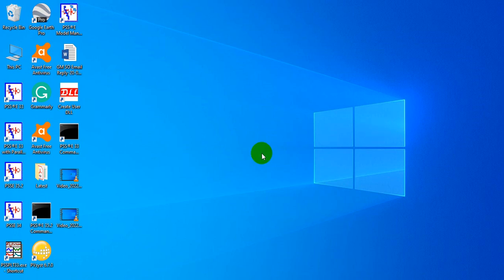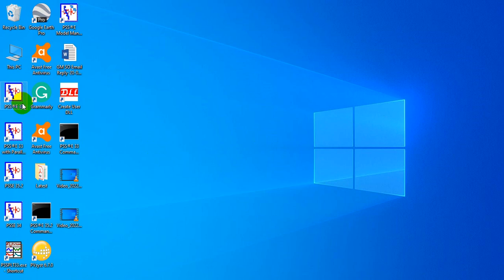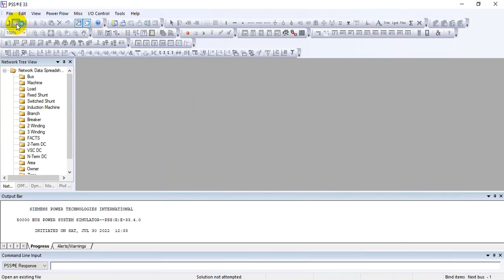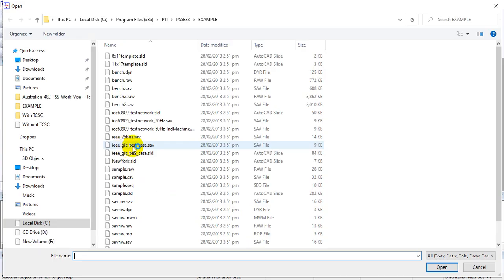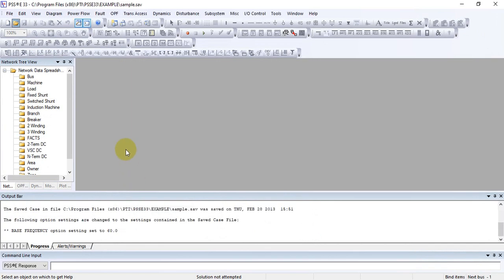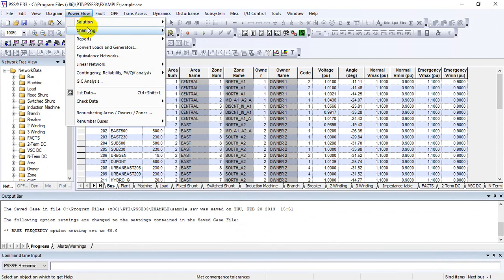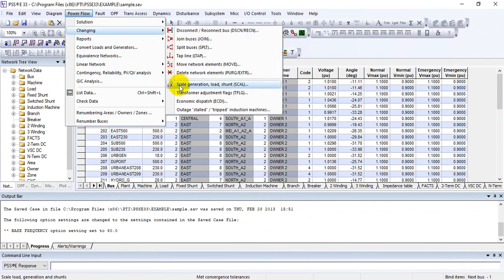Hello friends, welcome to the Power System Experts YouTube channel. Today's lecture is on how to scale generation and load in PSSE. Let's open PSSE and open any case file — click on the sample save case file available in the example section. To access the scale generation tool, go to the Power Flow section, then Changing, where you can scale generation, load, and shunt.